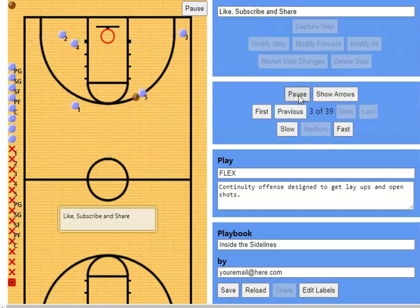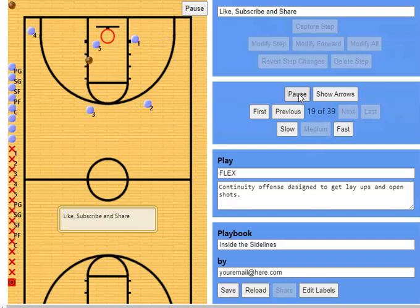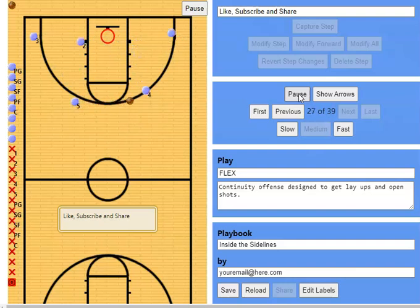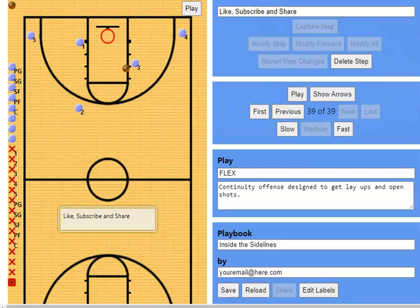Now we're going to show it at medium speed so you can see how it should be run. Flex cut, down screen, pop out — flex cut, down screen, pop out — another flex cut, down screen, pop out — flex cut, score. Same thing on the opposite side: flex cut, down screen, pop out, then the shot. And there's the backdoor option we showed you.